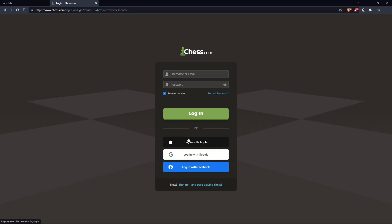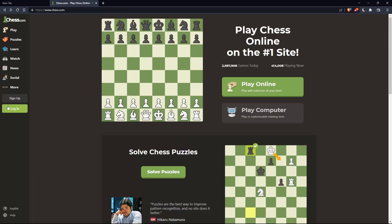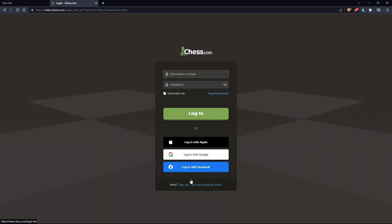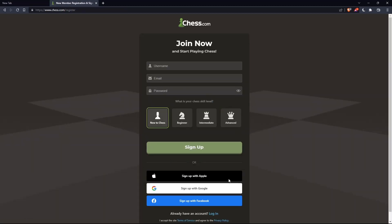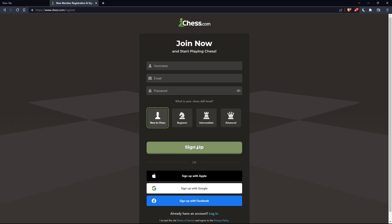Or if you don't have an account, you can simply click on sign up from here or sign up from here. Both will take you to this page. And here, you'll just have to choose a username, email, enter a password and simply click on sign up.